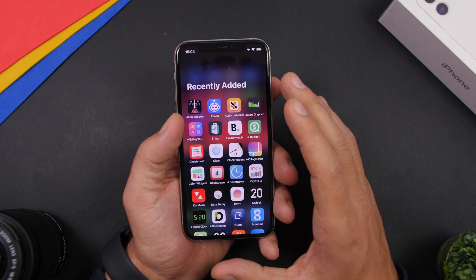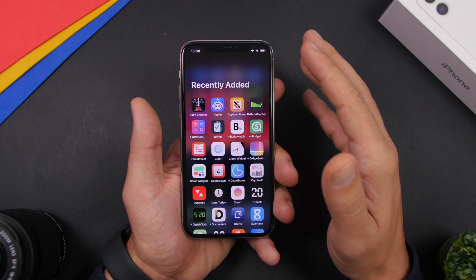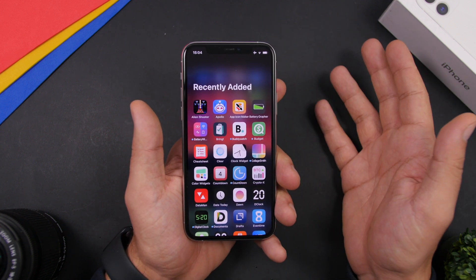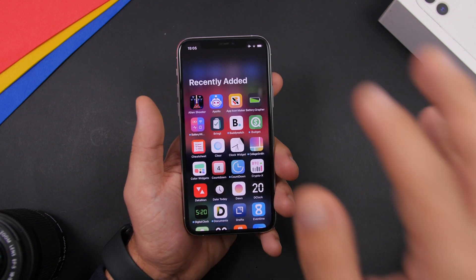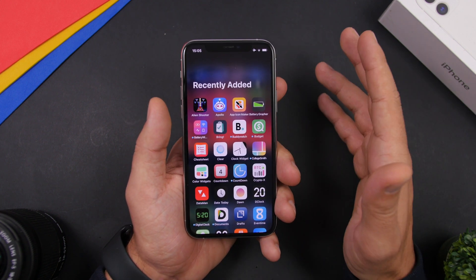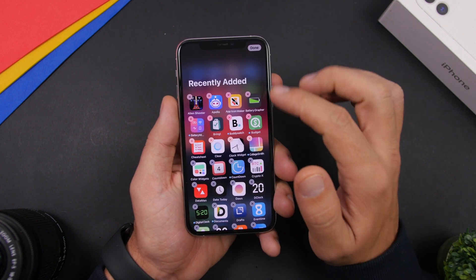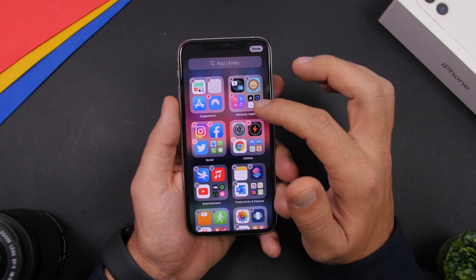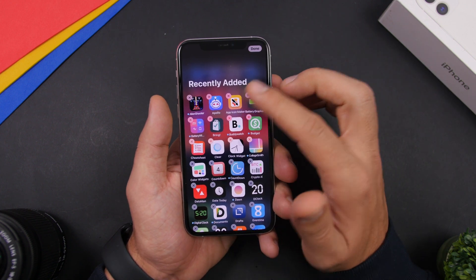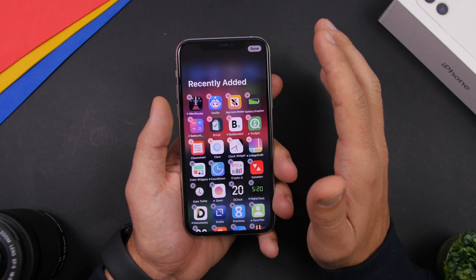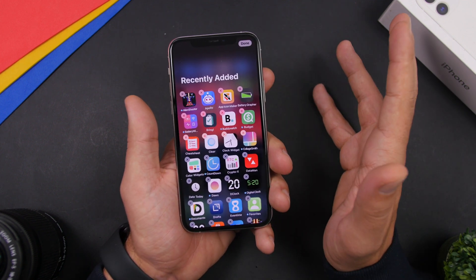The easiest way to delete apps on iOS 14 is from the App Library. Deleting from the home screen shows multiple pop-ups and steps, but from the App Library you can do it like on iOS 13. To enter edit mode in the App Library, just tap and hold on any blank space. Then tap the X button and you'll get the delete button right away — without being asked whether to move it to the App Library or delete it completely.